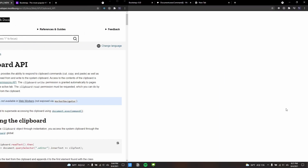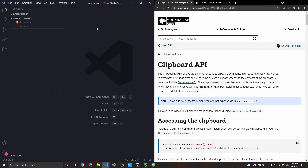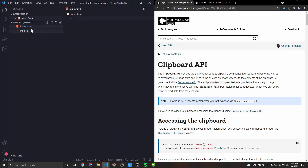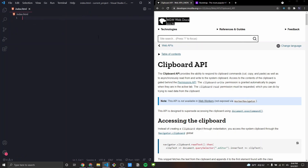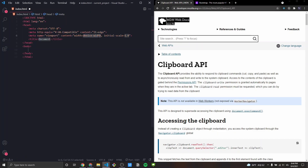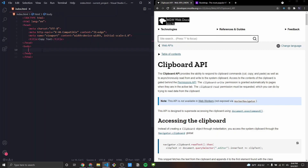Let's jump into VS Code. I have a directory called 'current project' with two empty files: index.html and index.js. I'm going to create the HTML boilerplate using the Emmet shortcut, rename the title to 'Copy Text', and include the JS file I created.